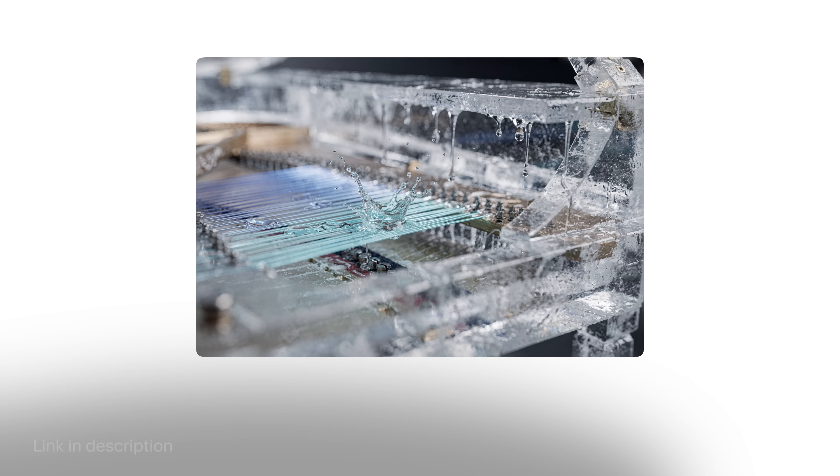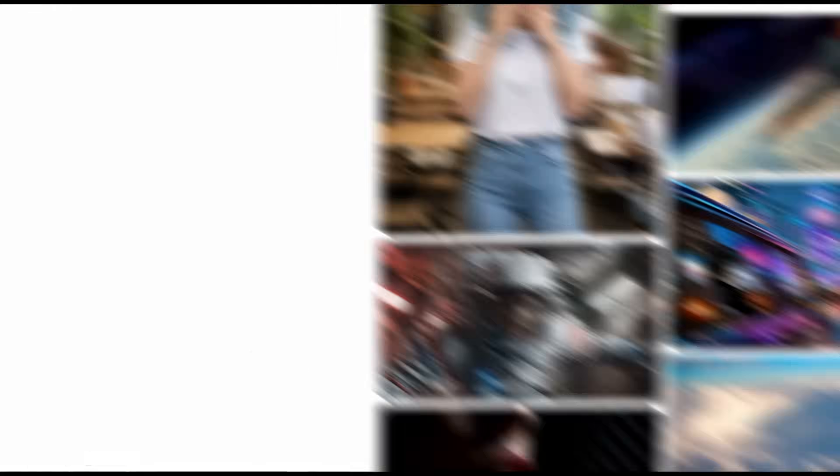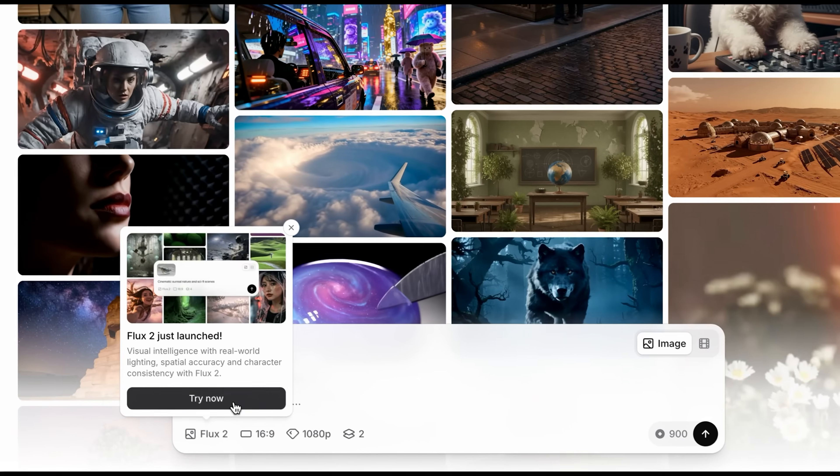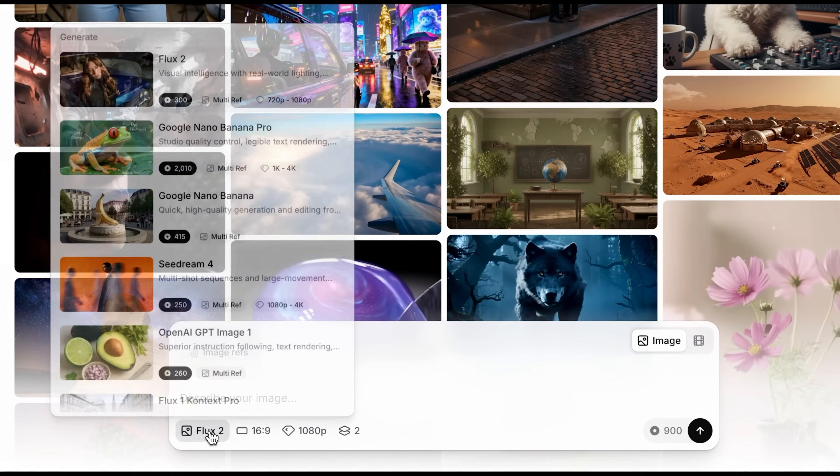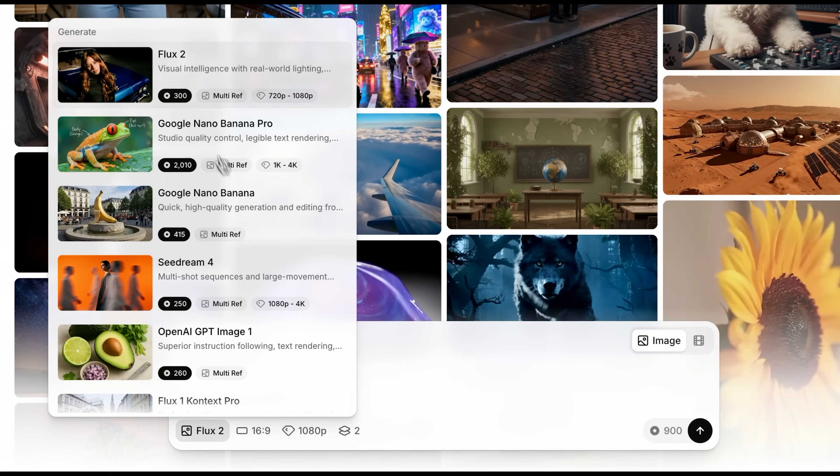If you want to try Flux2 right now, you can click the first link in the description down below and it will take you to 11labs. Here you can simply click on the image and video tool, go to image, then select the Flux2 model and start generating.